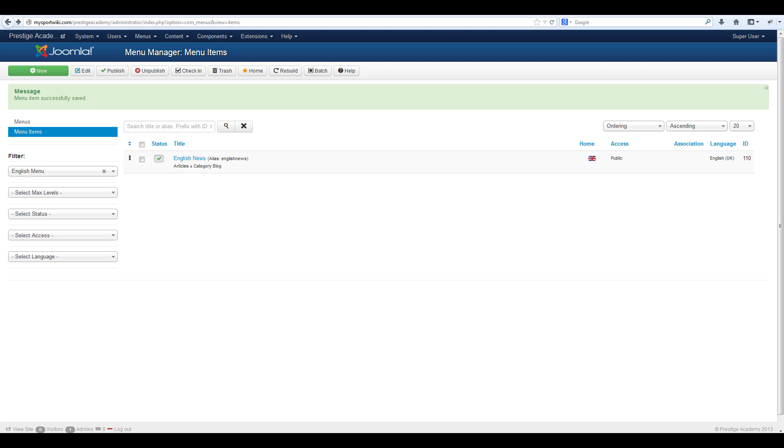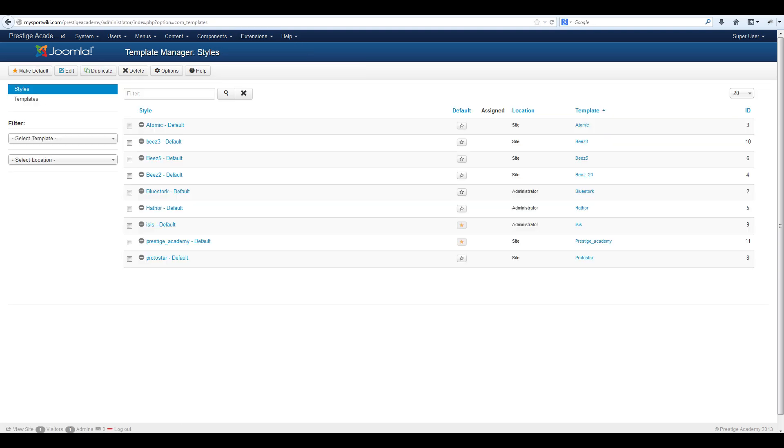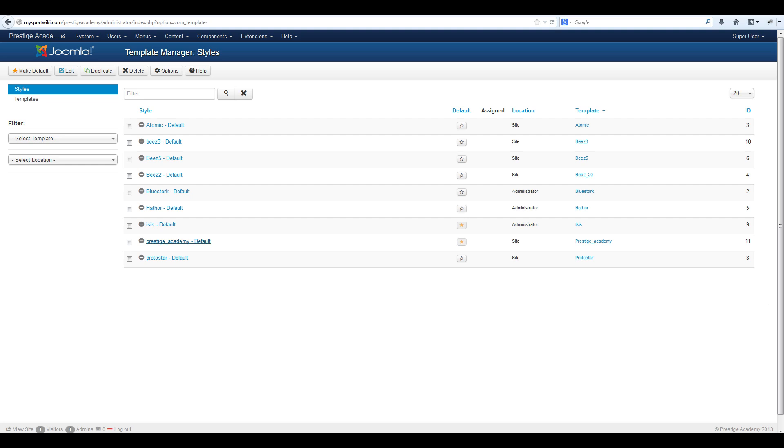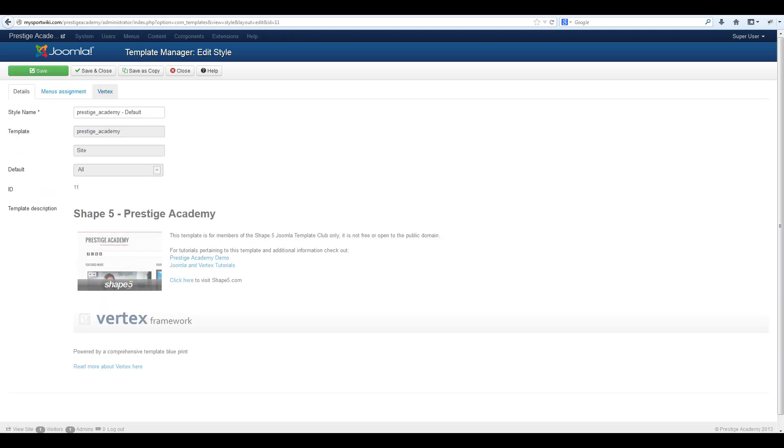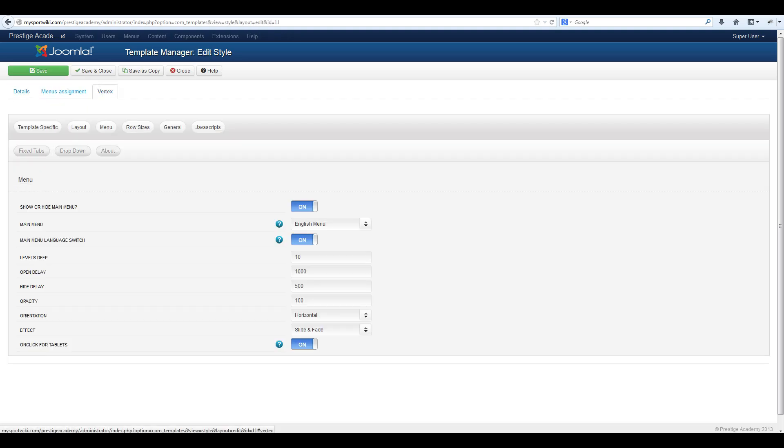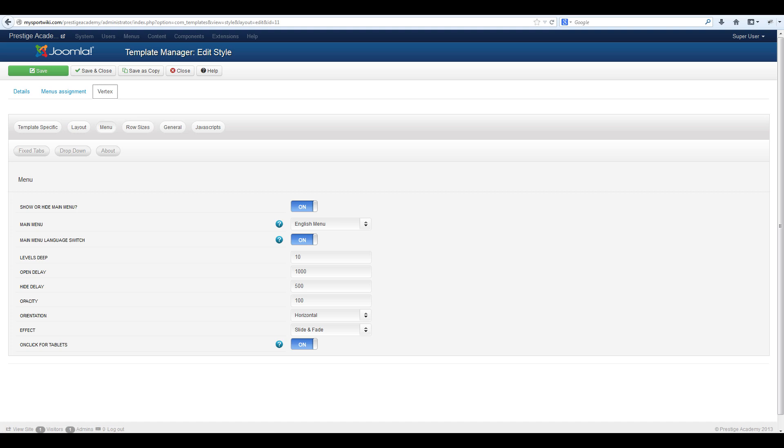Now navigate to extensions, template manager, prestige academy, and select the vertex tab followed by the menu tab. From here you can set your main menu which will load for users when the site is loaded for the first time.